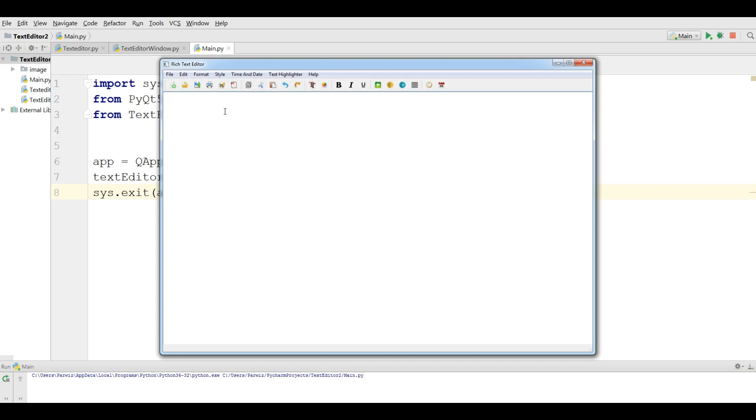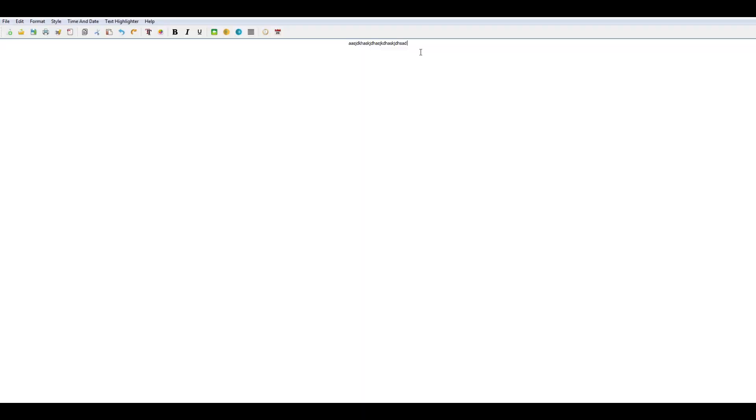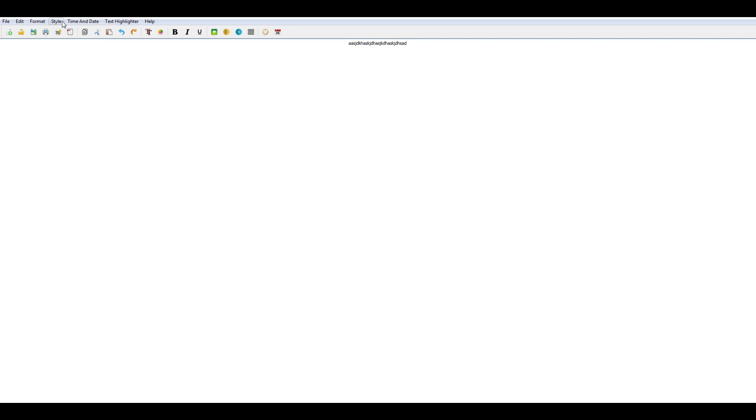We have our application. Let me write something and make it center. You can see. Let me make it bigger. We have our text in the center. And make it right. Now the text is in the right. You can bring it back to the left. Now it's in the left. You can center. And also you can make it justify.